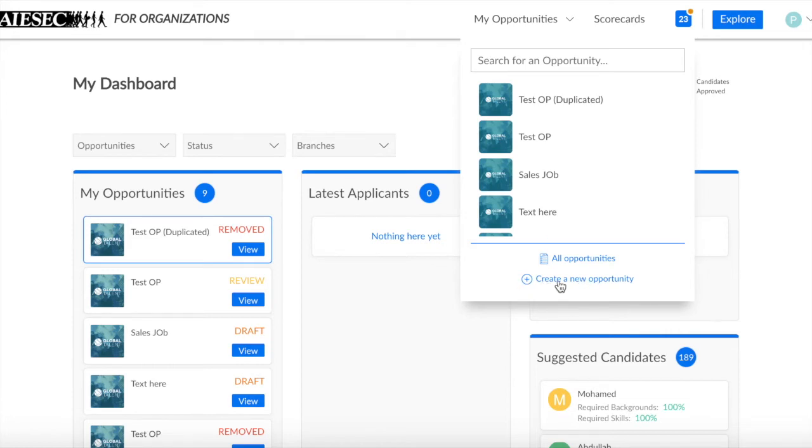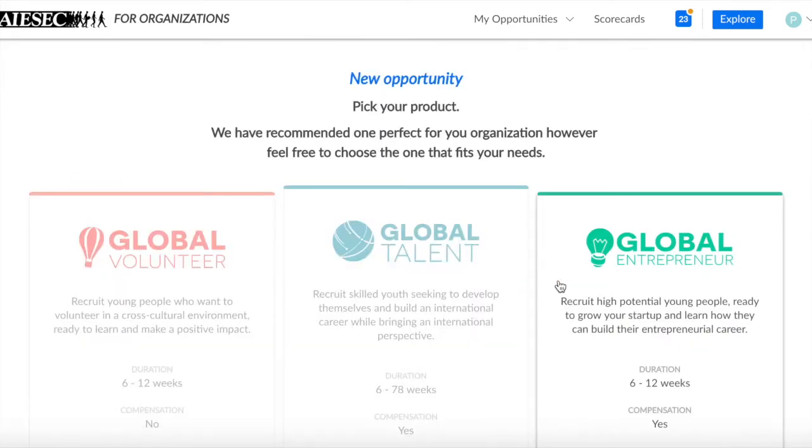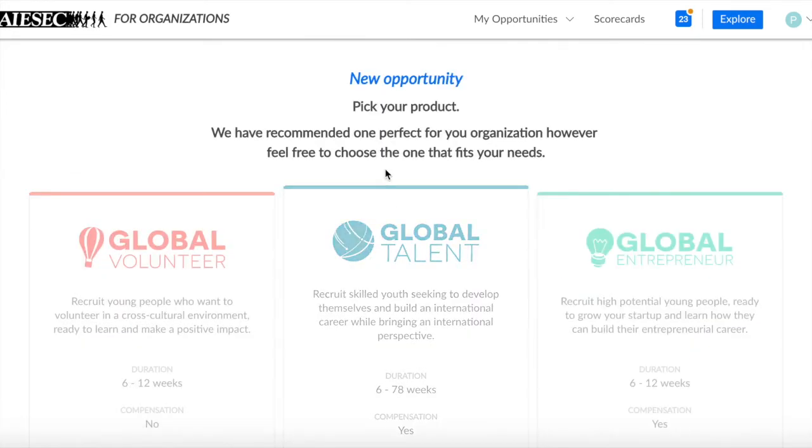Here you can see Create a New Opportunity. On this page, you should pick the product. You will now go through all the process of creation.